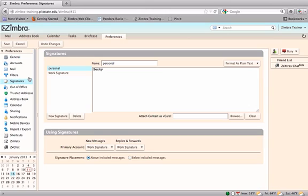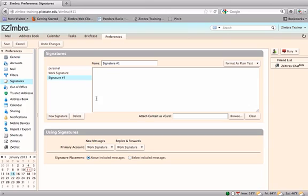The default name is Signature 1. This can be changed by typing a new name in the Name box. Additional signatures can be created by clicking on the New Signature button. New signature names appear in the Signatures pane.